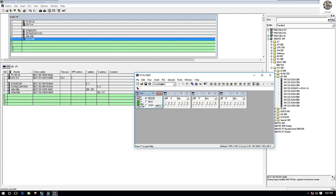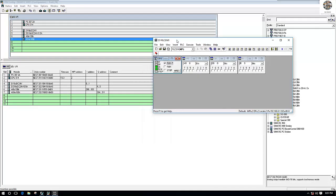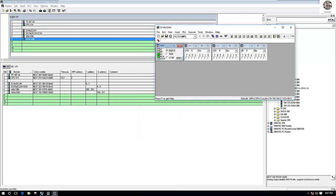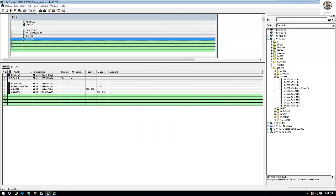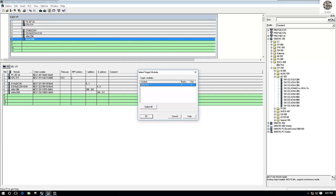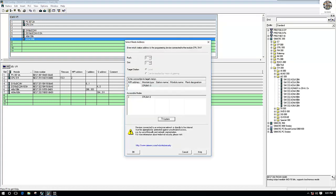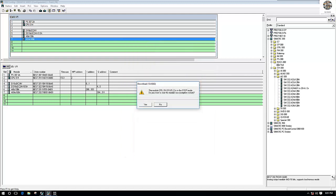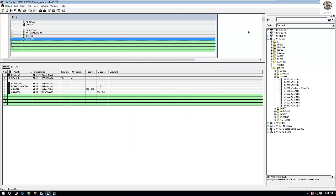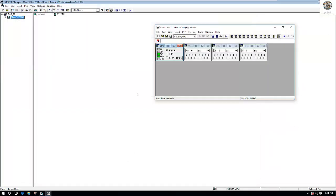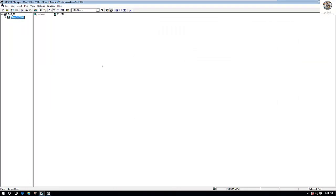Right now we have already opened the simulation. We will save the project and go to download. Download to the CPU, then close the hardware. Right now the CPU is running, as you can see.